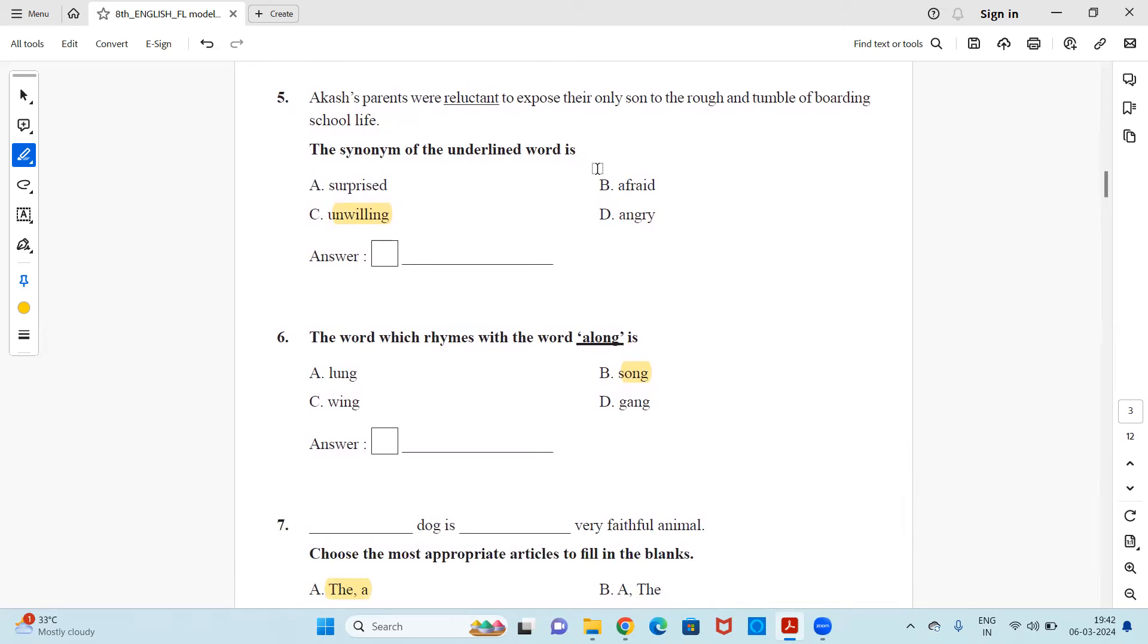Next, Akash's parents were reluctant to expose their only son to the rough and tumble of boarding school life. The synonym of the underlined word is, the underlined word is reluctant. So synonymous, surprised, afraid, unwilling or angry. The right answer is unwilling. Reluctant means not willing to do something. You are hesitating. So the synonym is unwilling.